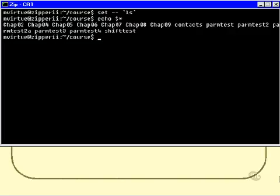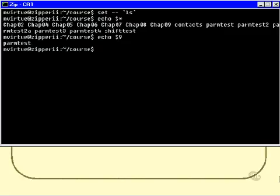But now, of course, we have some, and you can use exactly this technique inside a shell script. You might say, for example, echo $9, which now is just the word palm test.